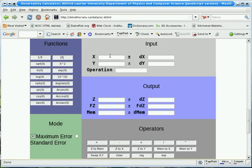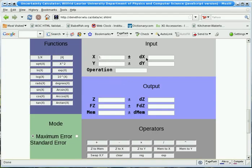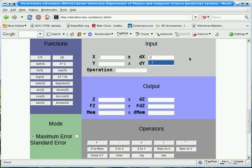So now, for instance, we'll do some examples. We type a value of 1 for X and 0.1 for delta X. Now we can perform all kinds of functions.